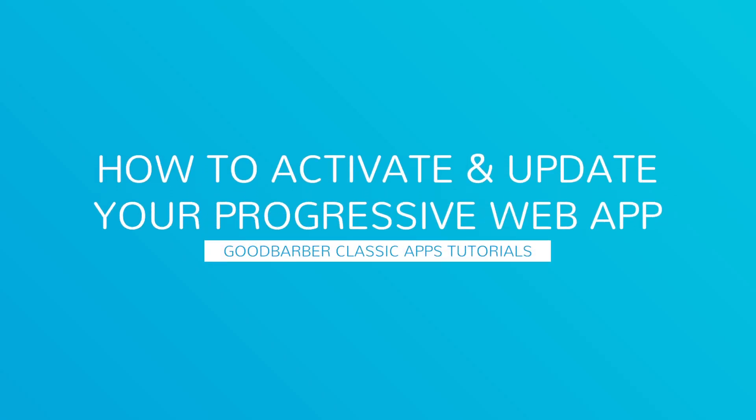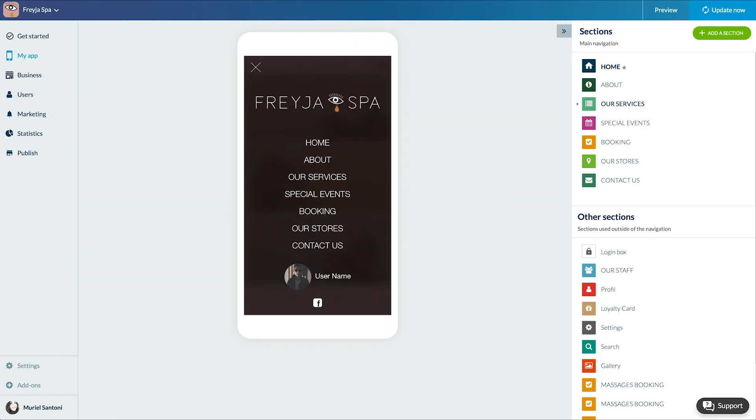Hello and welcome to your new GoodBarber tutorial. Today we'll learn how to activate and update your progressive web app.